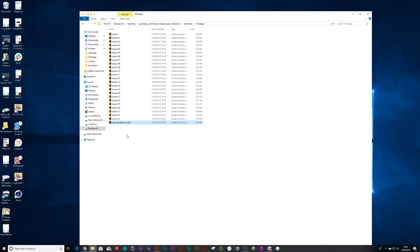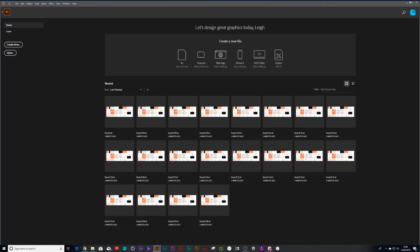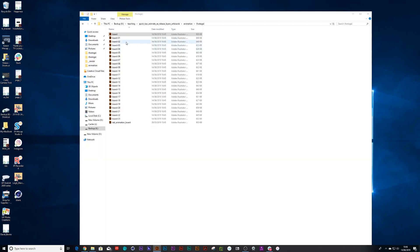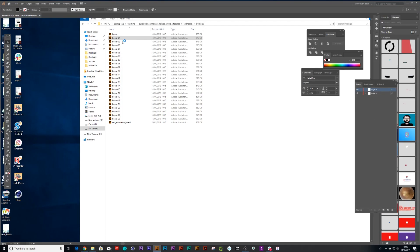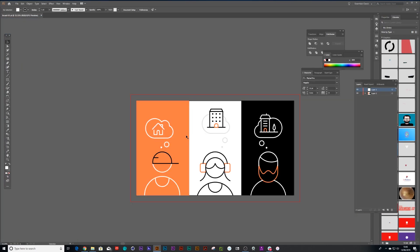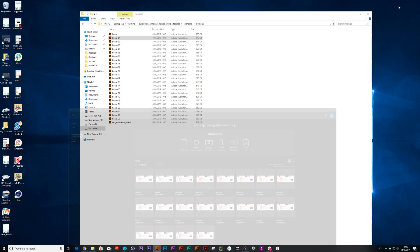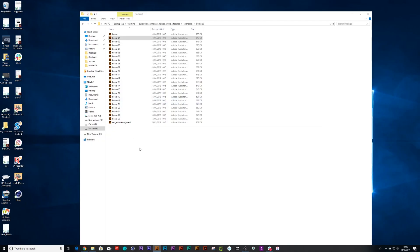Now when you look inside here, there was my original file and what it's done is it's duplicated that one again. And then it's gone in and made every single artboard out and labeled them incrementally, which is awesome.